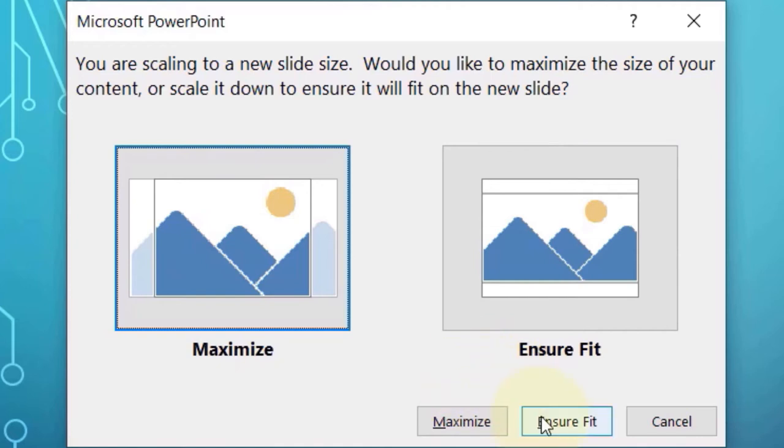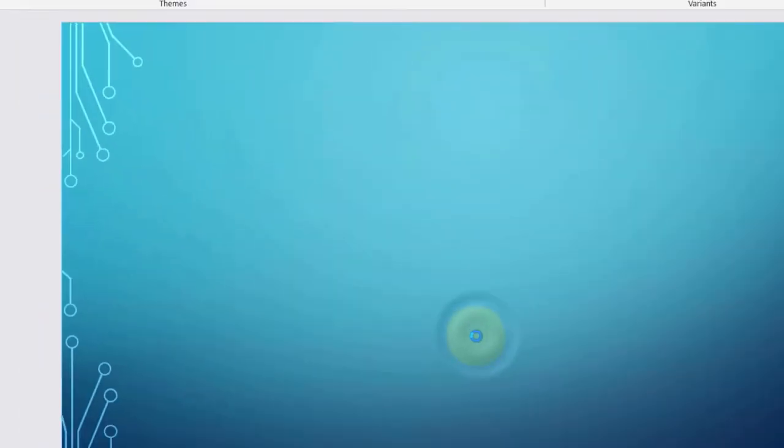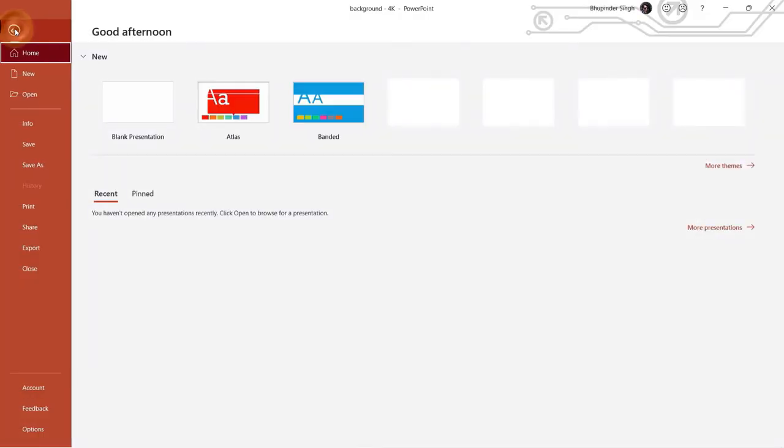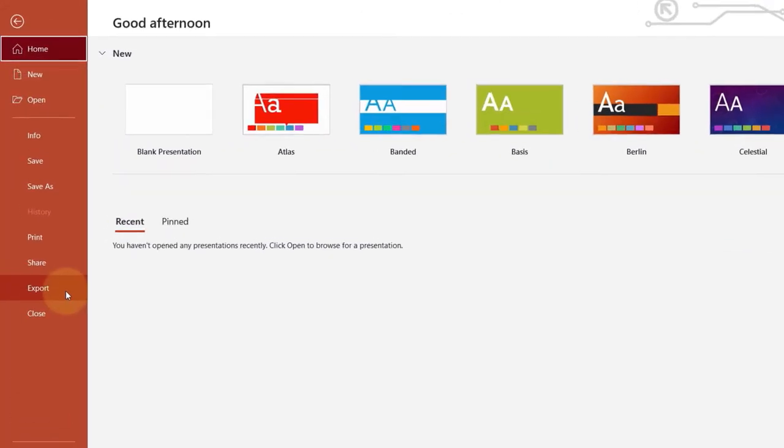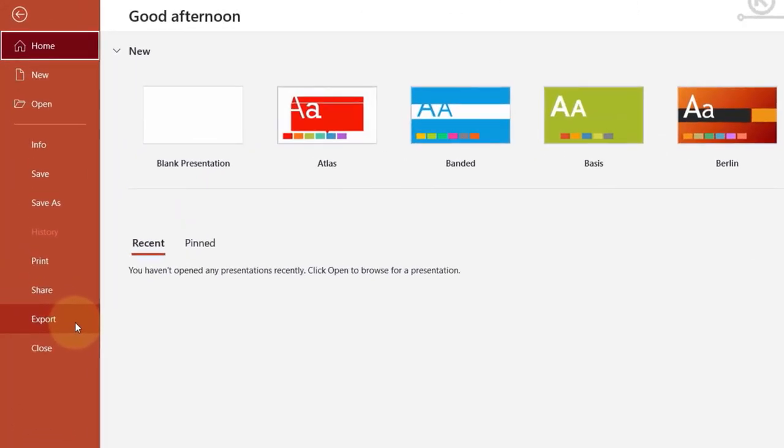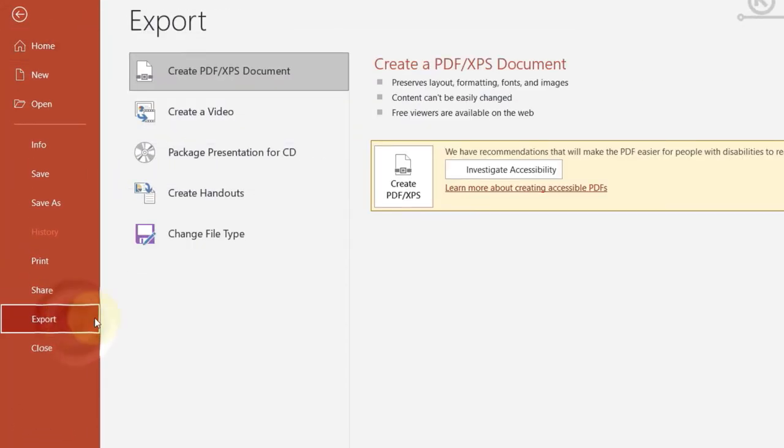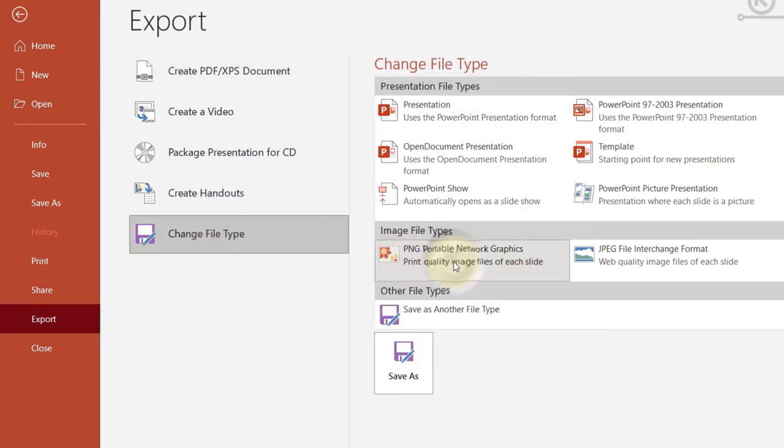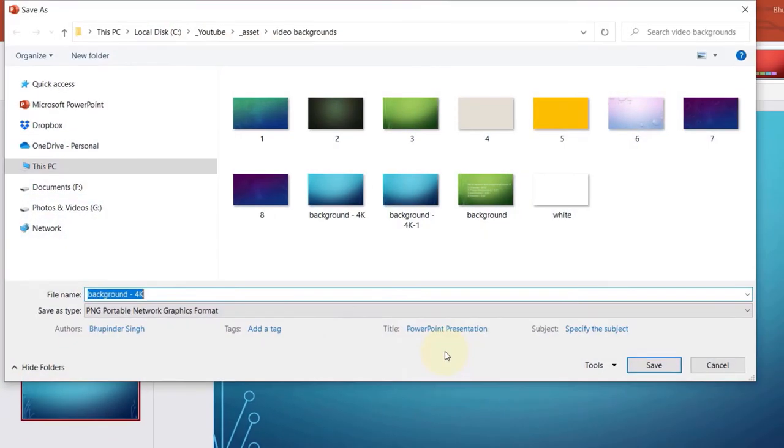Finally, to export the slide, we need to go to the File, then click on Export, and here click on Change File Type. Under Image File Types, select PNG and then select Save As.